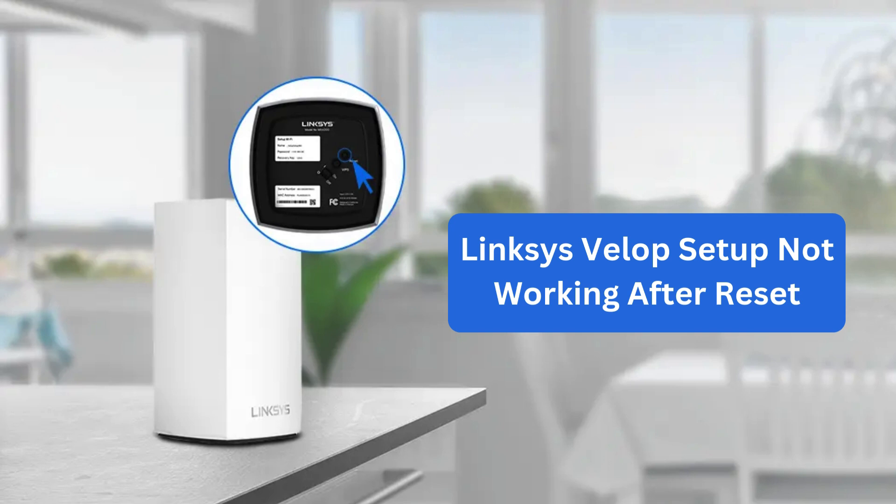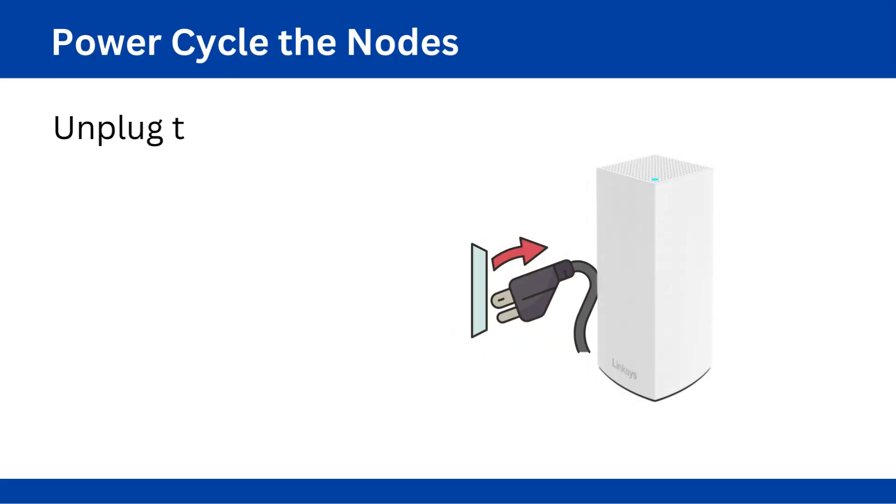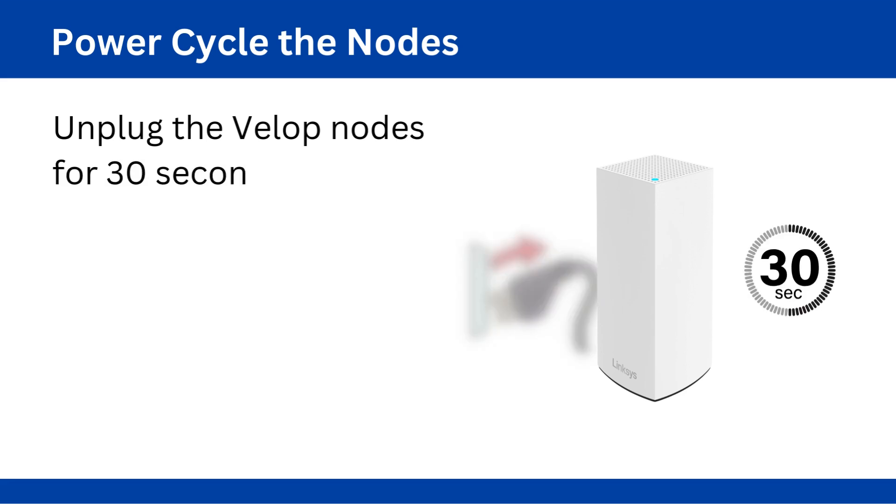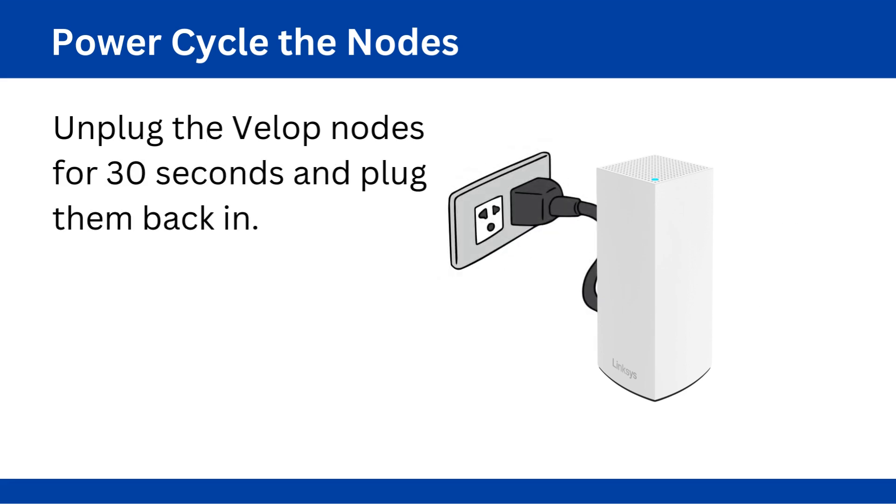Linksys Velop setup not working after reset. Power cycle the nodes, unplug the Velop nodes for 30 seconds and plug them back in.